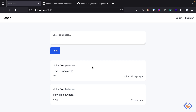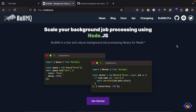AdonisJS doesn't yet provide an out-of-the-box queue implementation, however we have many queue implementations for Node.js, and since AdonisJS is a Node.js framework we should be able to use any of those implementations. In this video I will show you how to use BullMQ to process background jobs in AdonisJS. BullMQ is a Node.js library that implements a fast and robust queue system built on top of Redis.